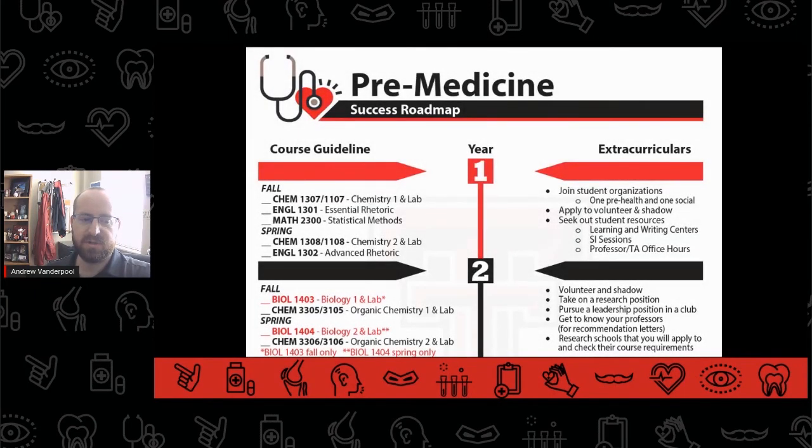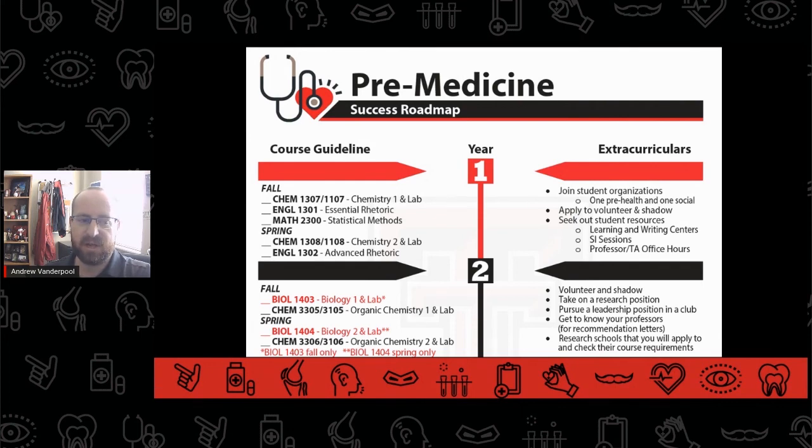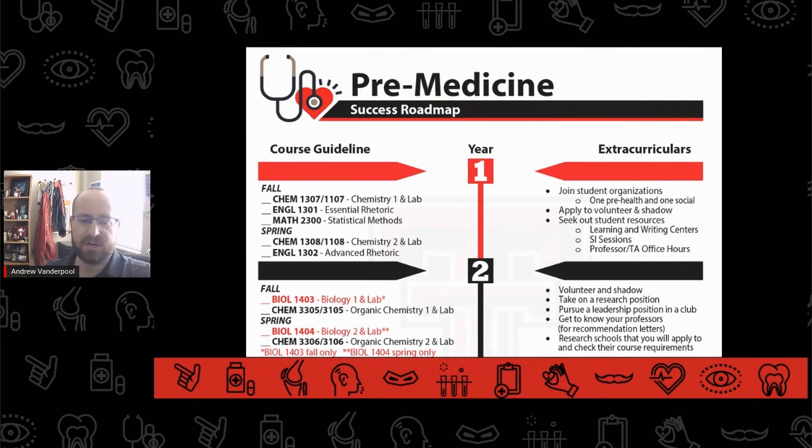PPHC built a pre-medicine success roadmap to help visualize this timeline, and it's available for download on our website.